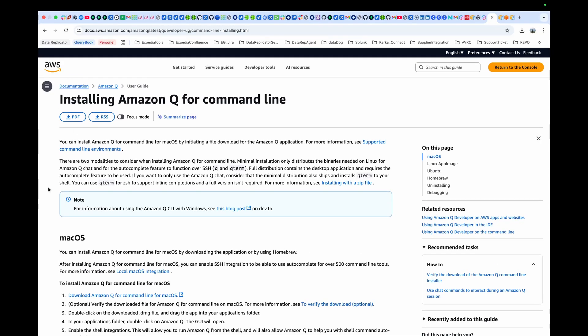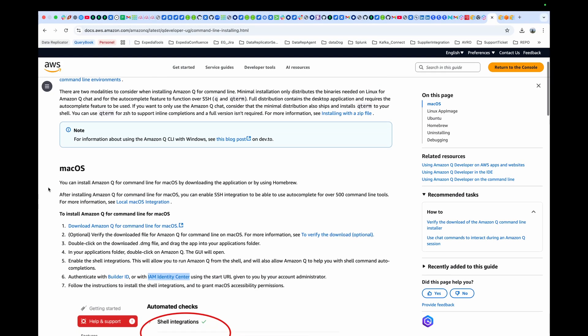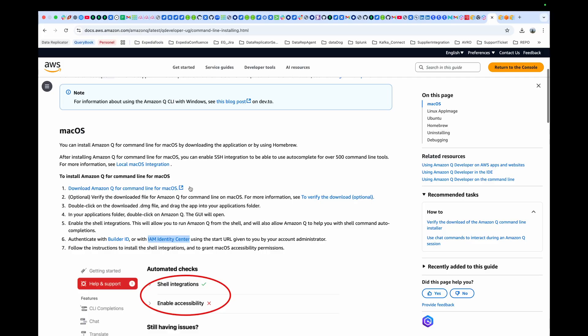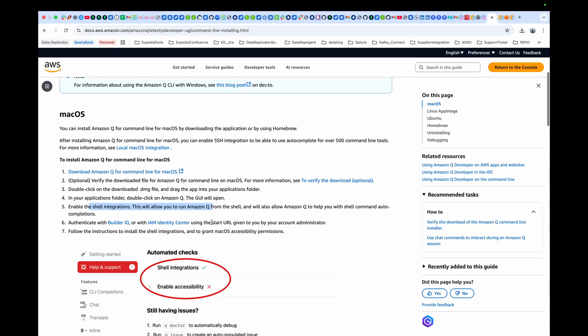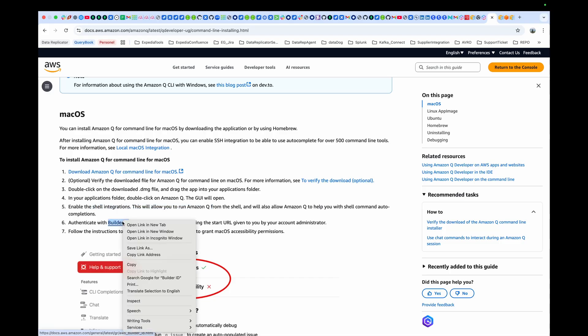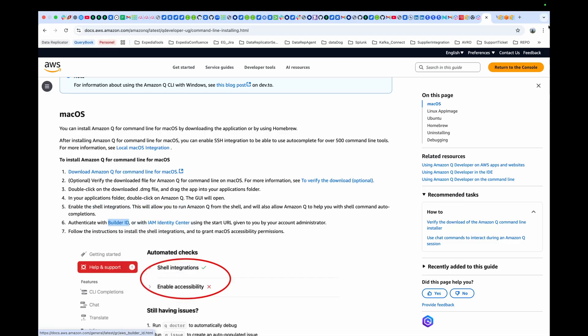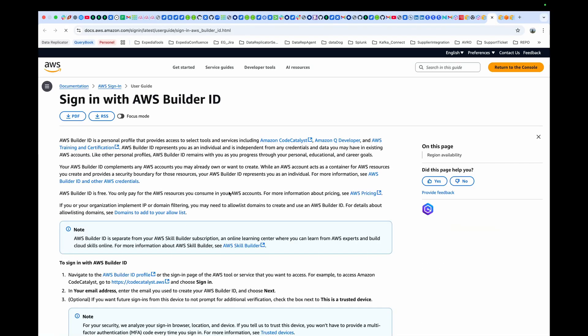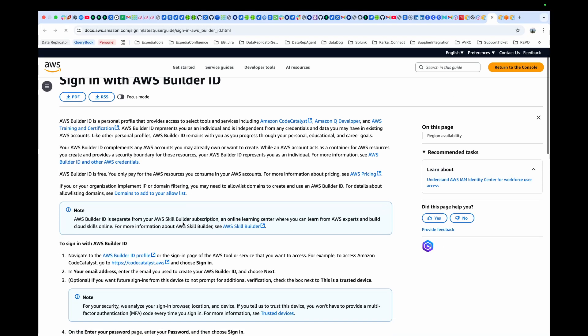So this is the installation page for the Amazon Q setup. Just to go through these steps on how to install Q, the most important step is step number six where you have to create a builder ID. For builder ID, you just open it in a new tab and you will see how you are going to create the builder ID.